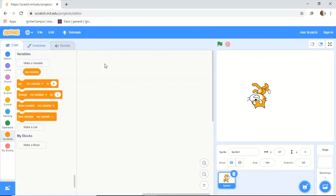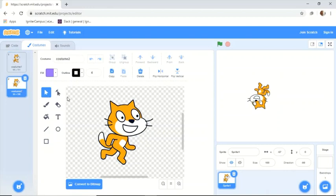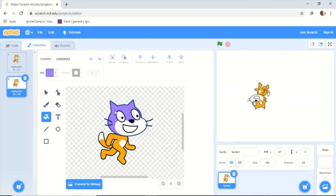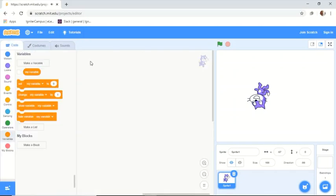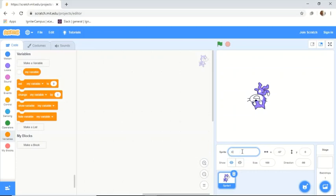My blocks are not important for our lesson. Under the Costumes tab we have the costumes of the characters — you can change the color of the cat if you want. There's also a sound library where you can add or remove sounds. Now go back to the code. This is the sprite output area, and the middle section is the script. If you select a sprite, it shows the name.